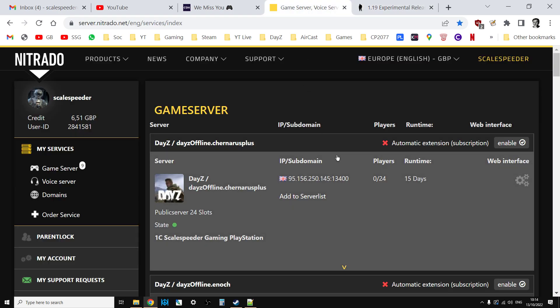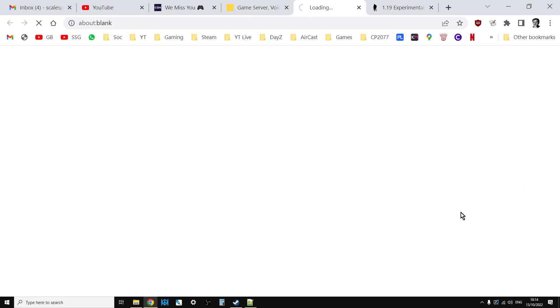Go to your Nitrado web interface. To know whether you've had the update or not, you'll want to go into the web interface.